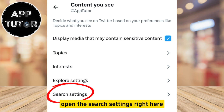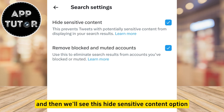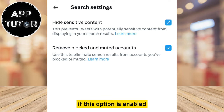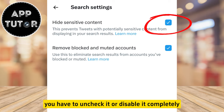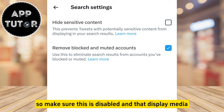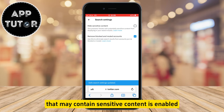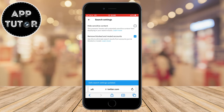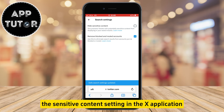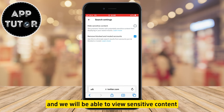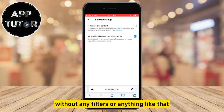Open the search settings and then you'll see the hide sensitive content option. If this option is enabled, you have to uncheck it or disable it completely. So make sure this is disabled and the display media that may contain sensitive content is enabled. That way we will turn off the sensitive content setting in the X application and be able to view sensitive content without any filters.